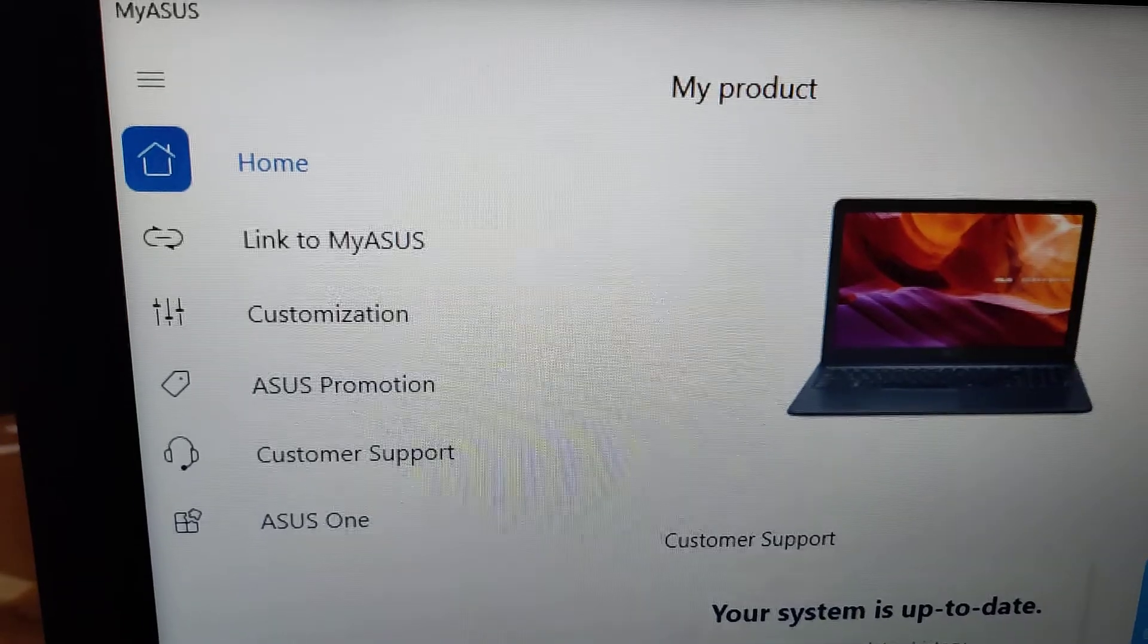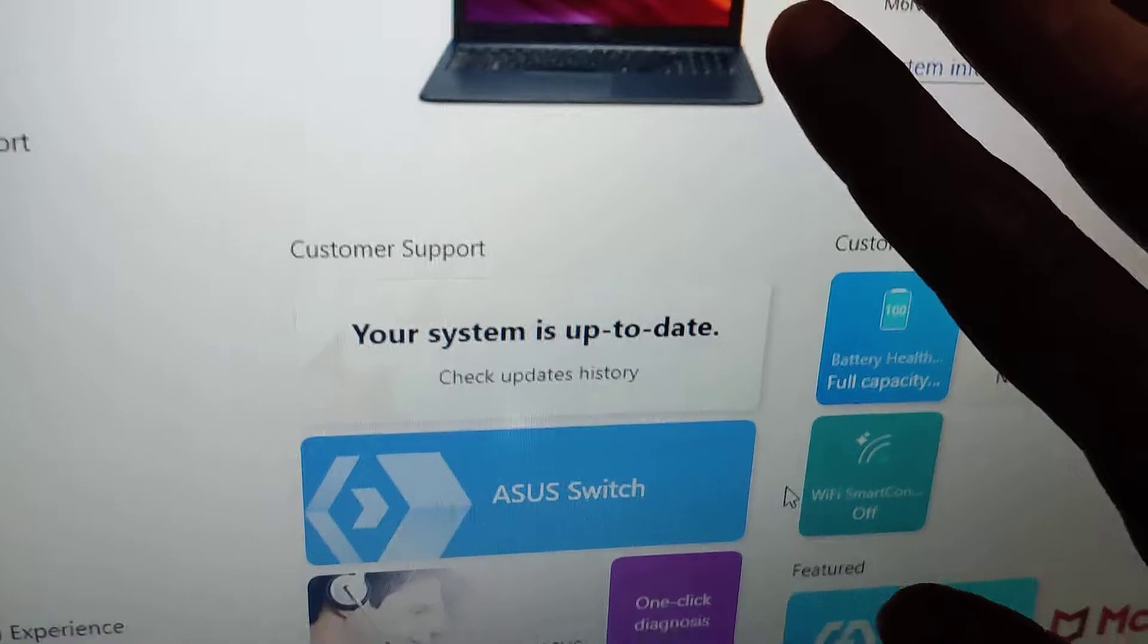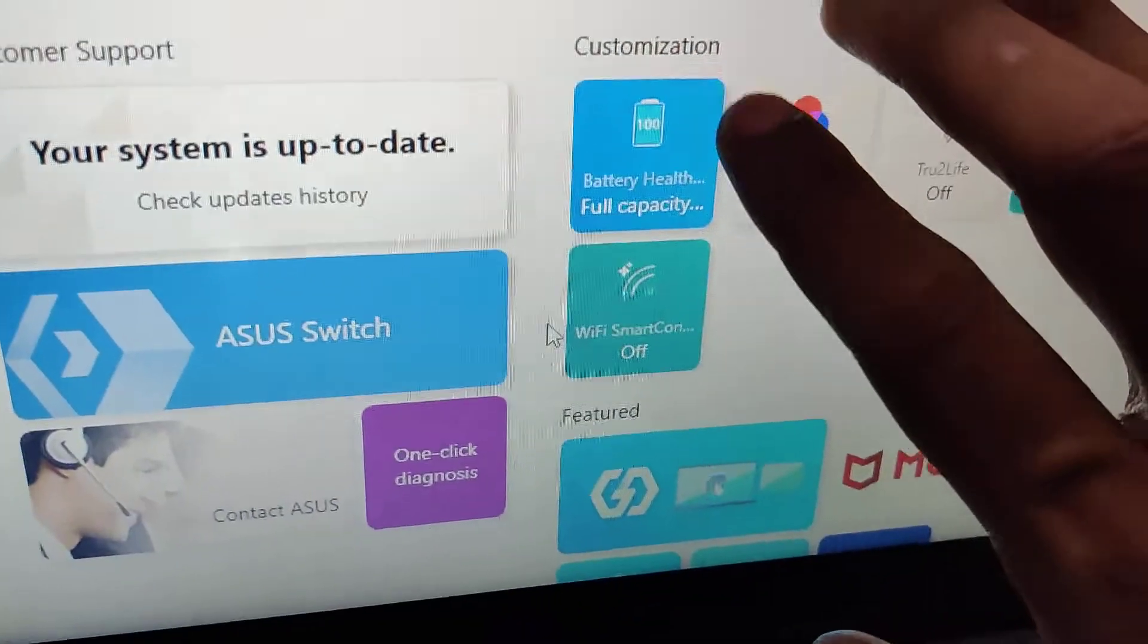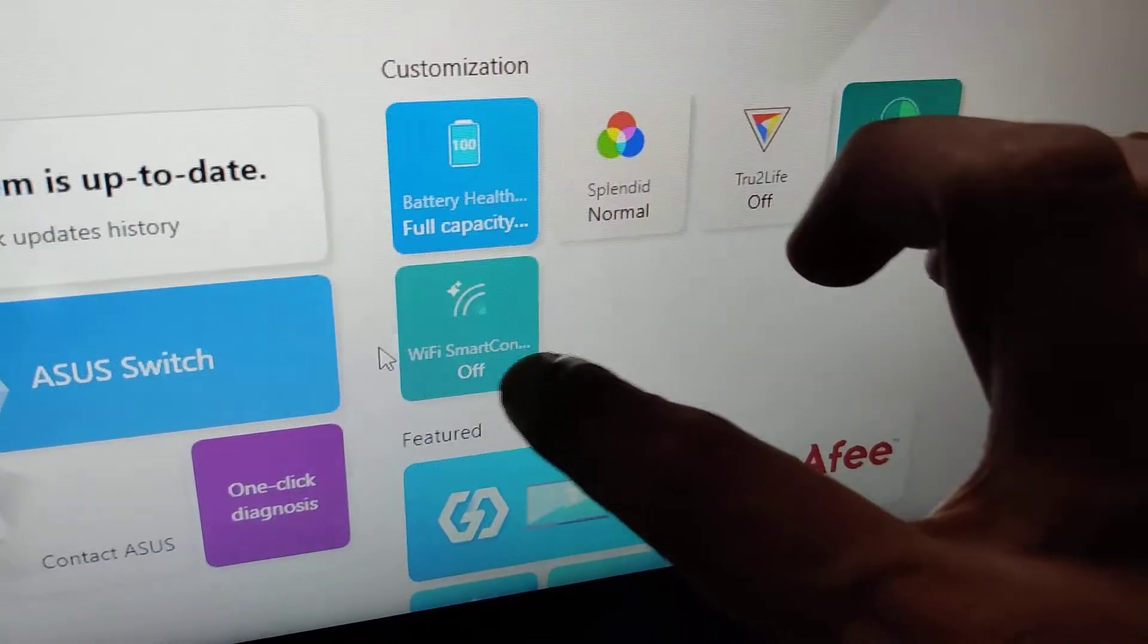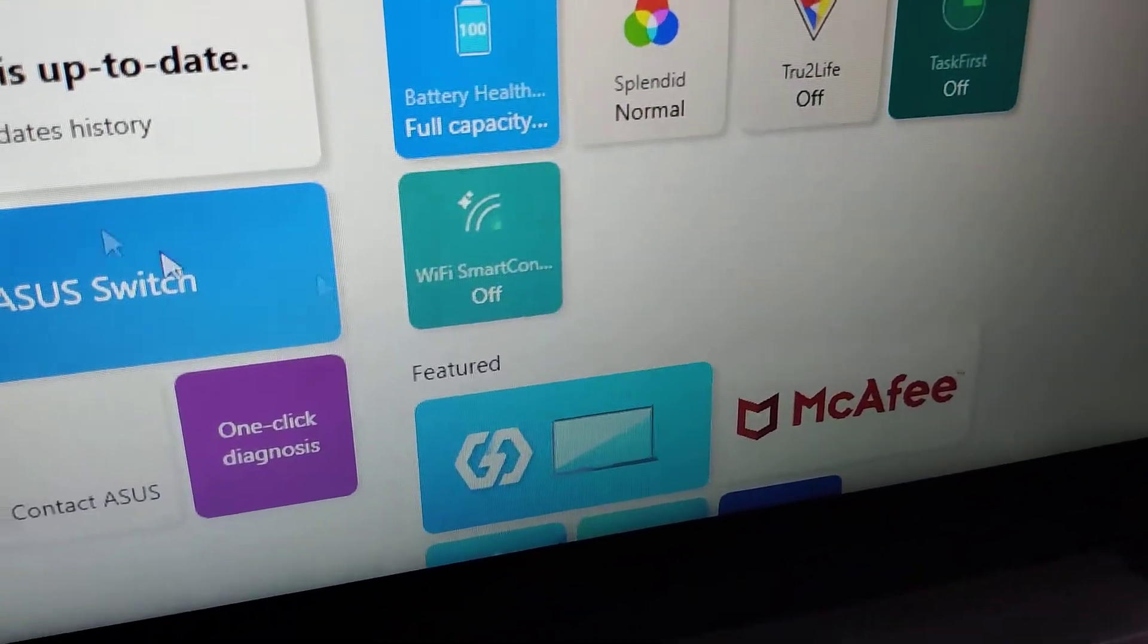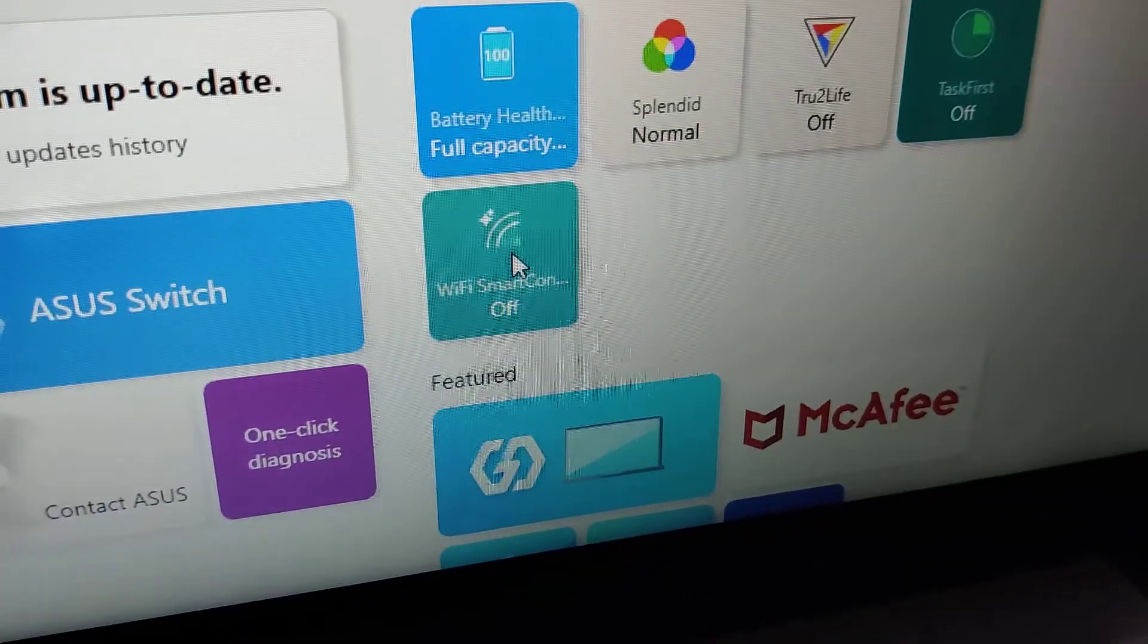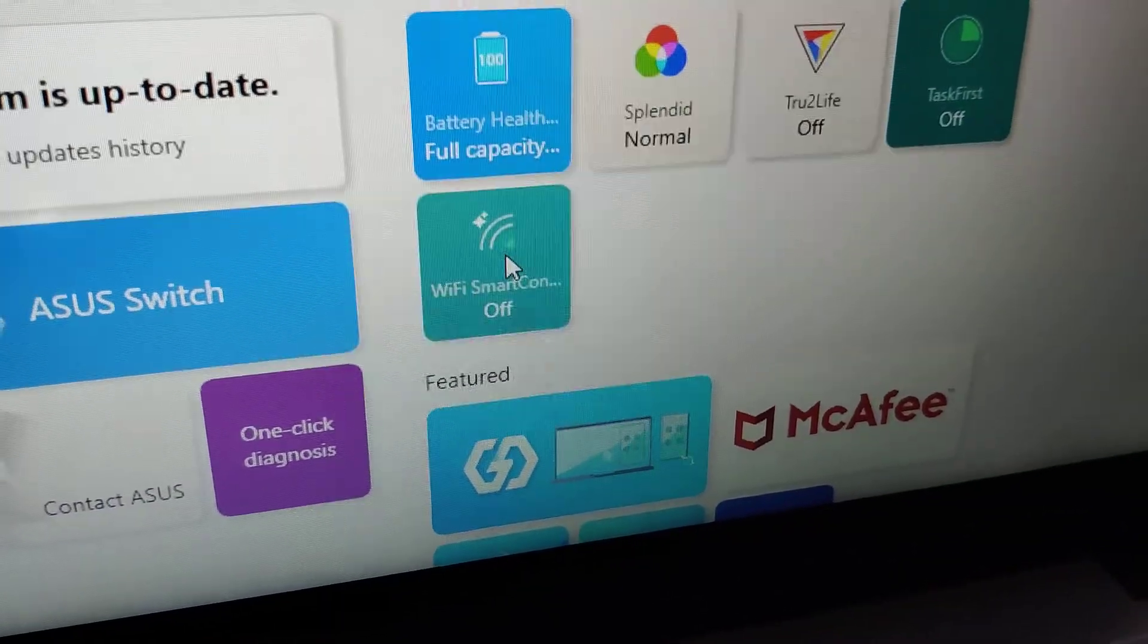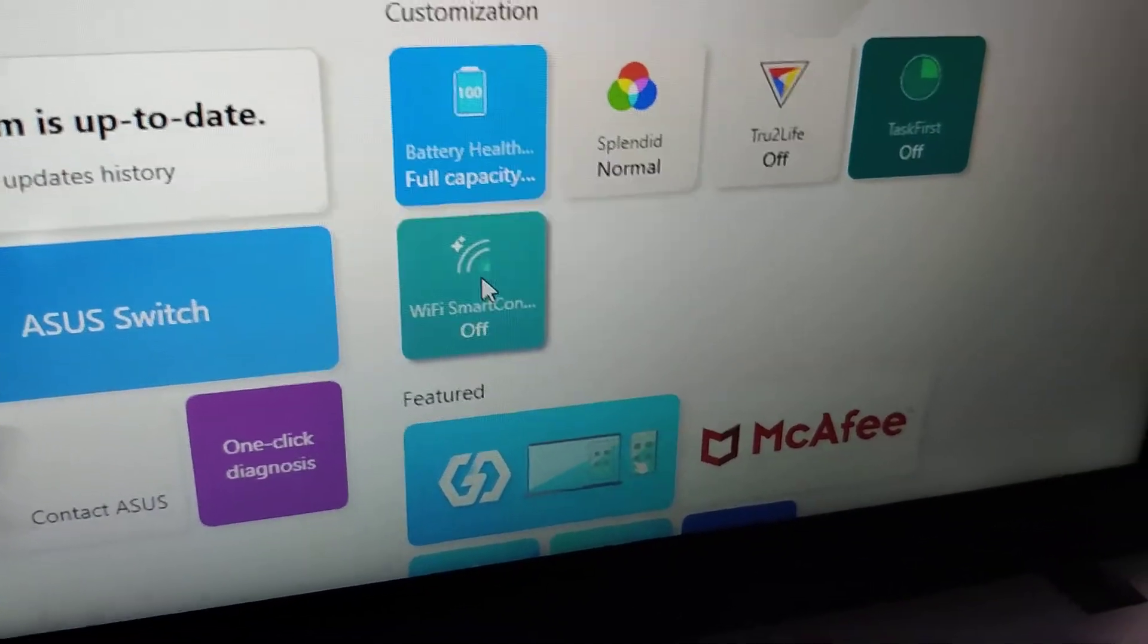In this page, you can see under customization option WiFi Smart Connect. So if you want to turn on WiFi Smart Connect, you must click here.